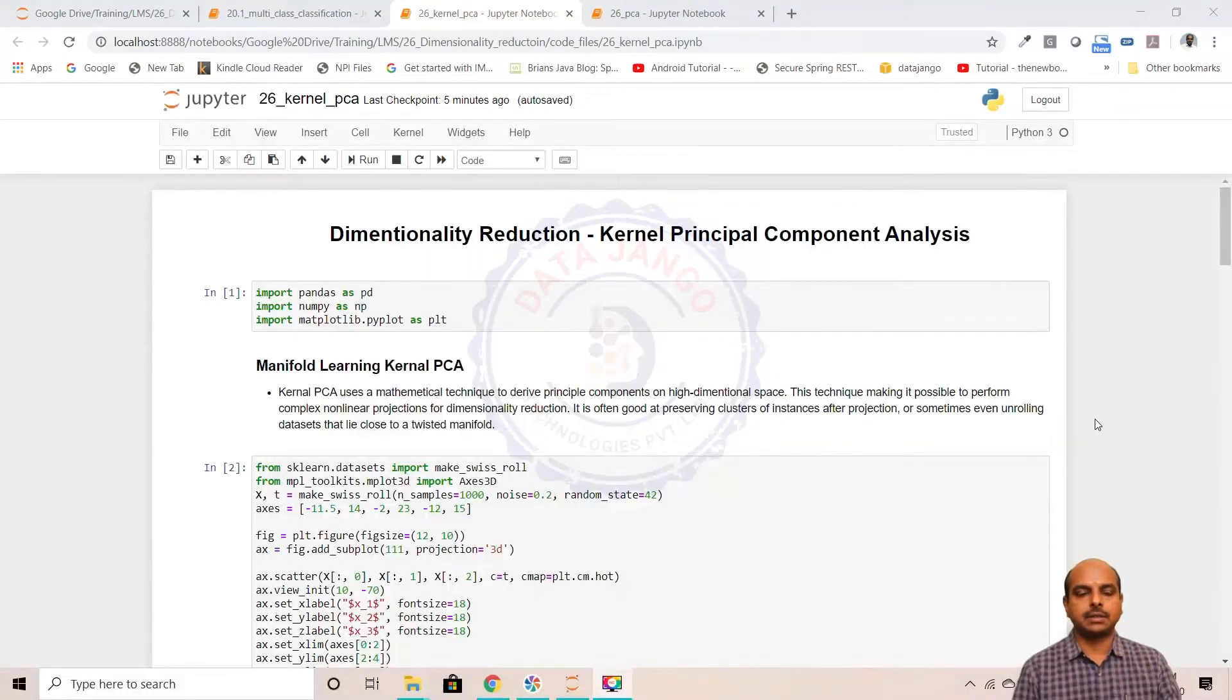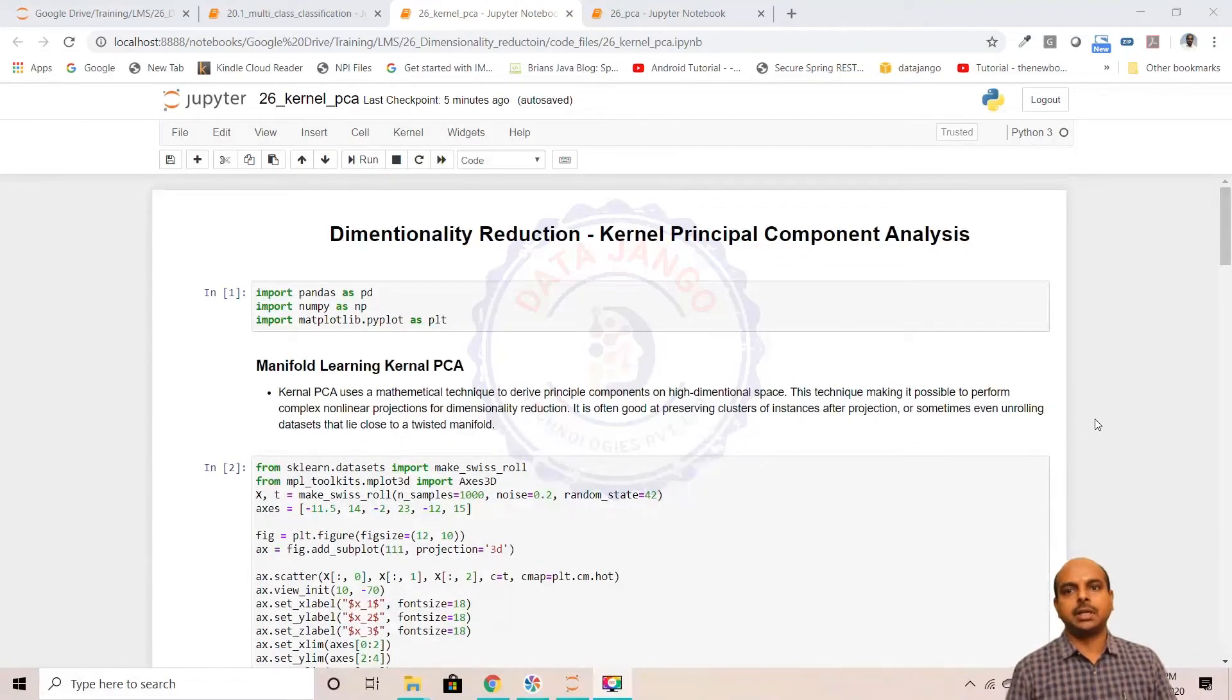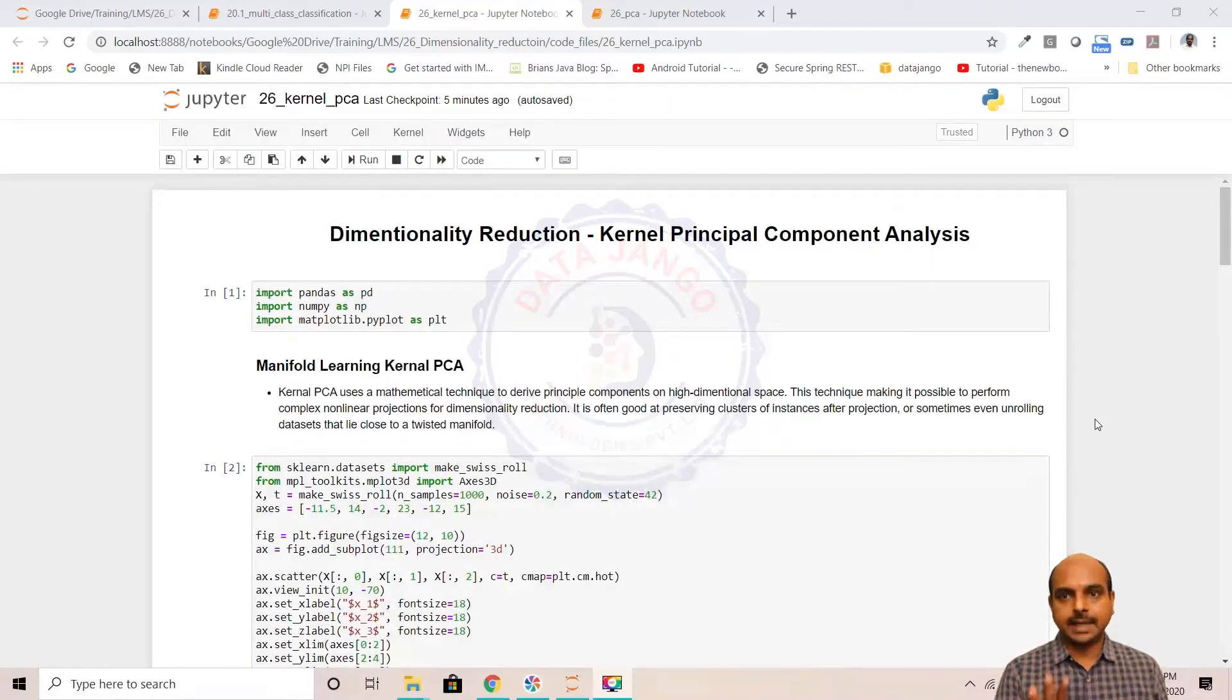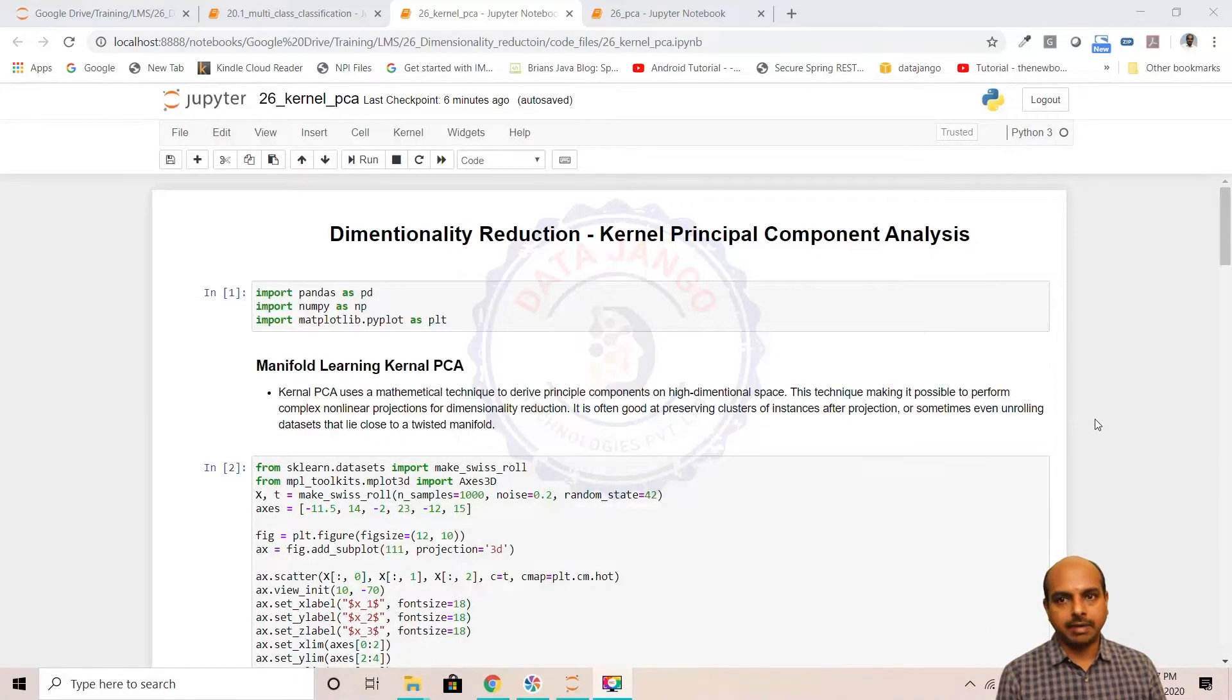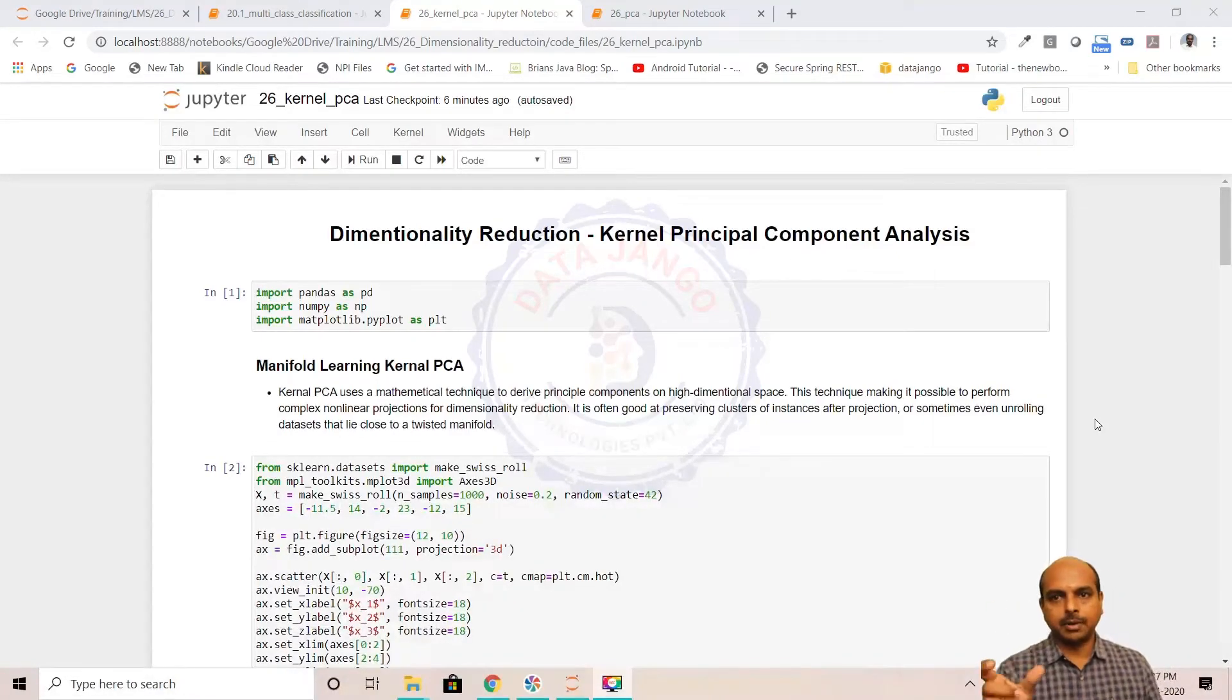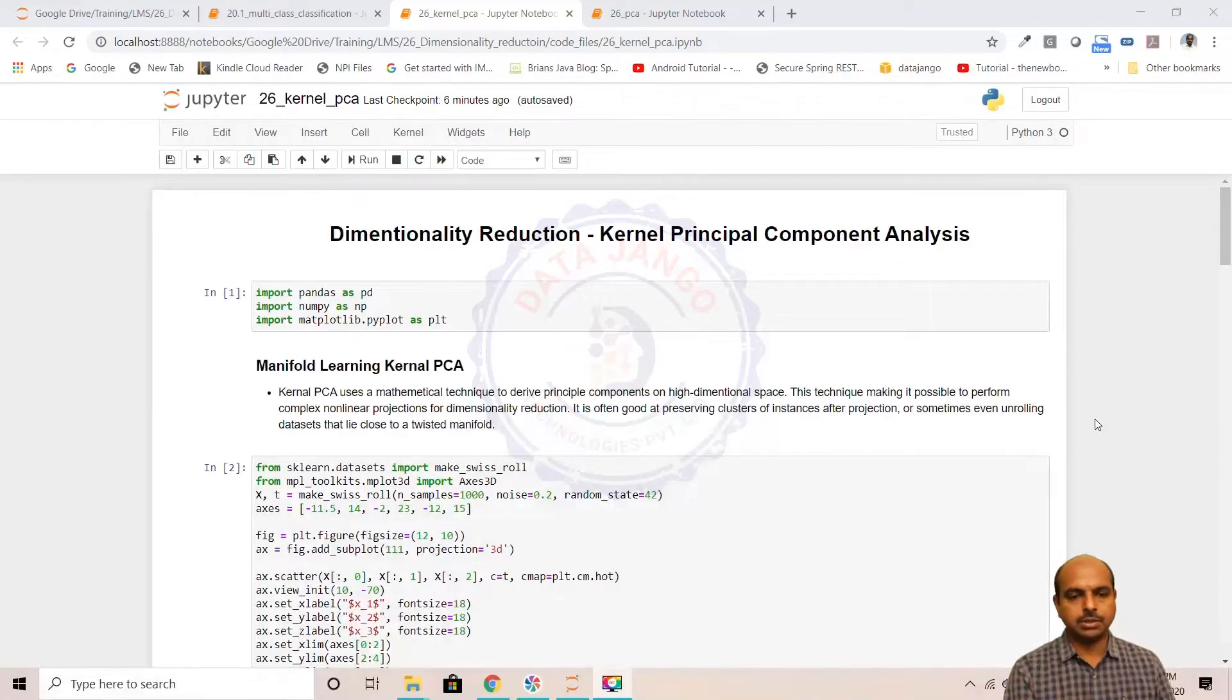Hello and welcome back. We have understood how PCA works, principal component analysis. It takes the covariance matrix of your data and applies eigenvalue decomposition which extracts the principal components and eigenvalues, the explained variance ratio, and then takes the required number of principal components and multiplies your dataset to get the transformed data. That's how PCA works in simple words.